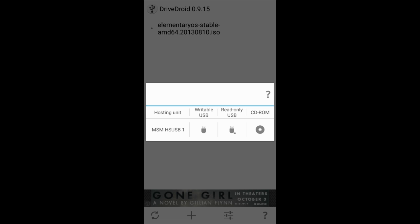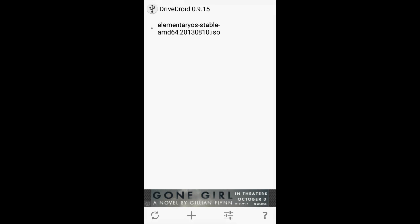Now what you want is to tap this button right here. Now what that's going to do is it's going to turn your Android into a USB stick. So then you'll just take your data cable, plug it into the bottom of your Android device, plug it into the computer of your choice, and go ahead and restart your computer.